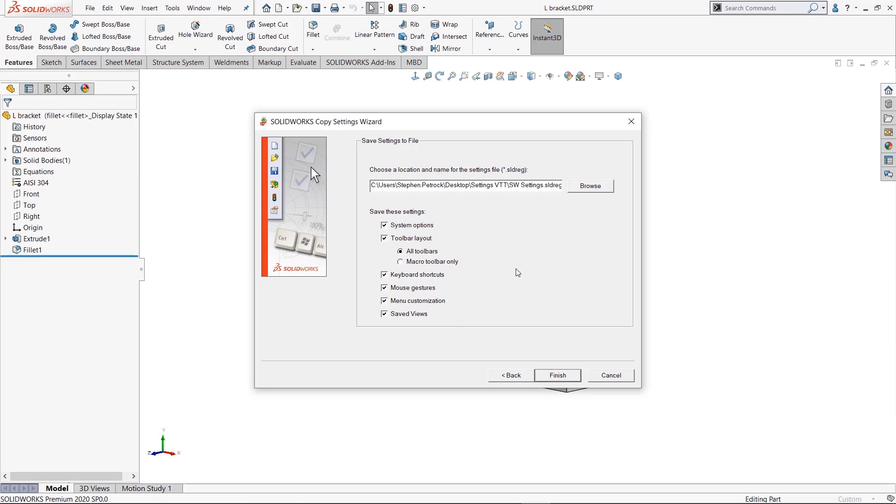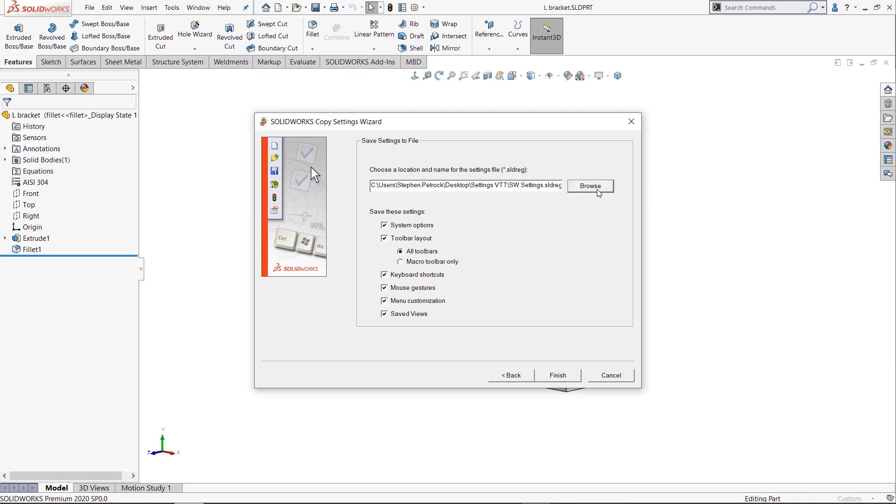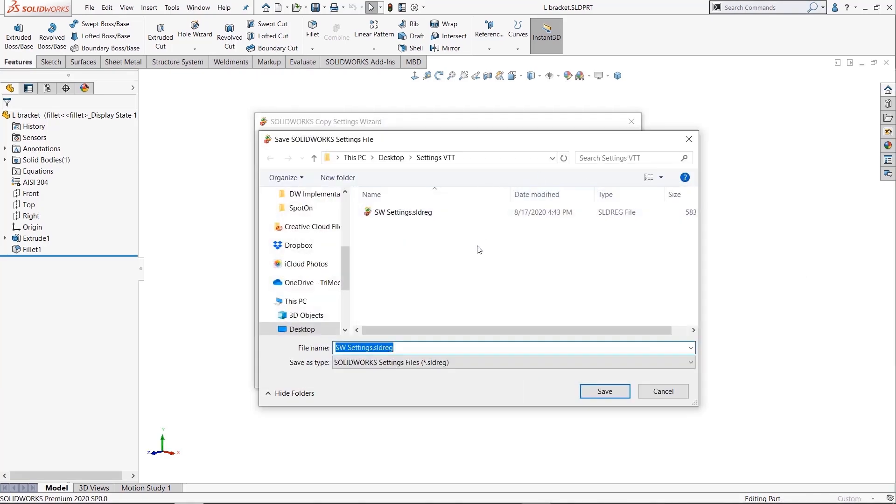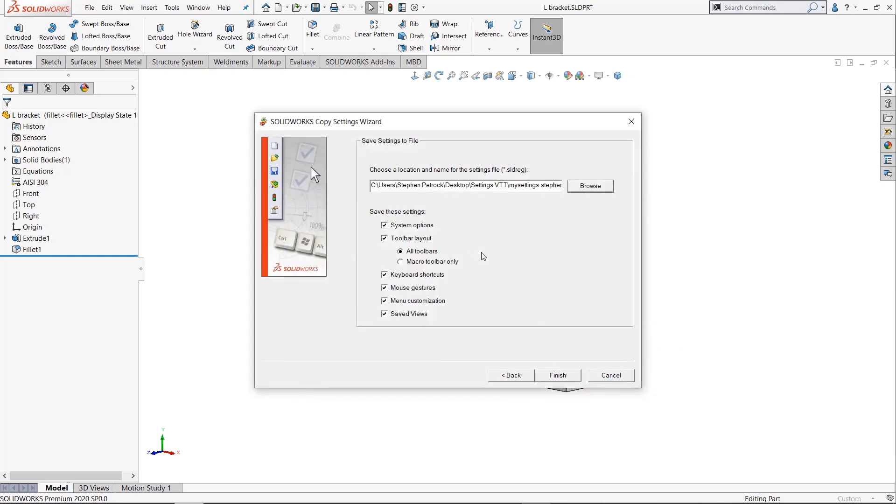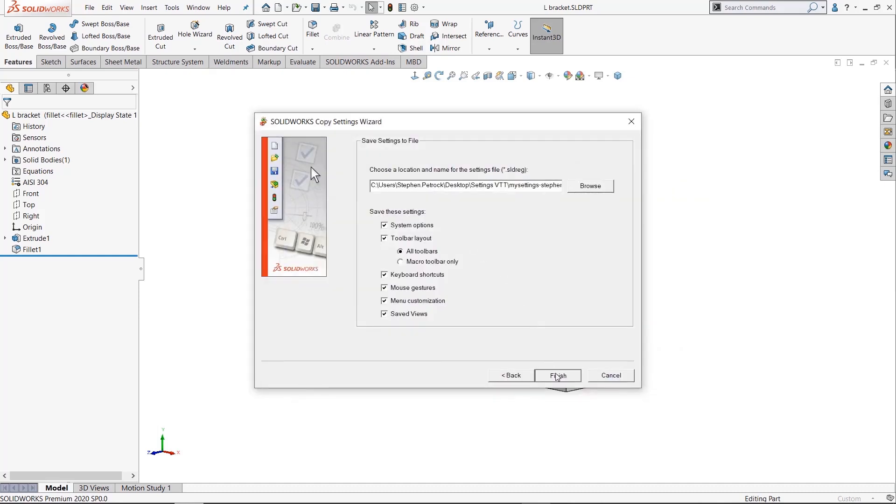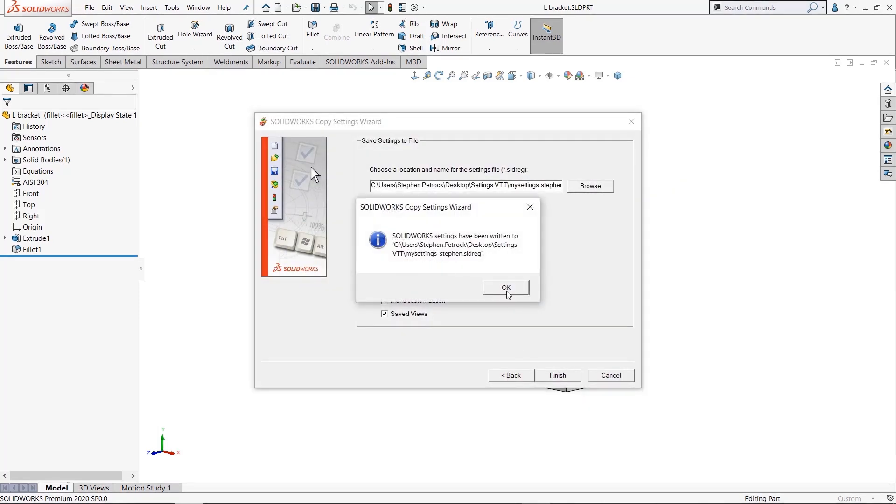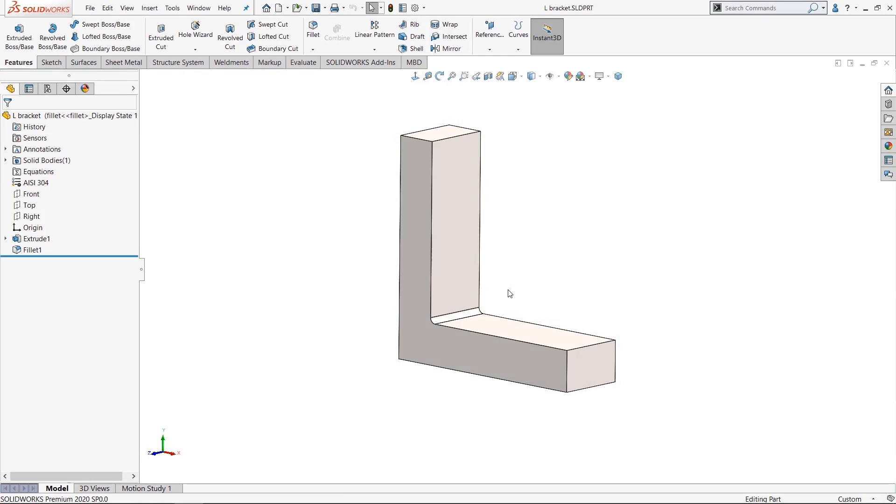You need to check what you want to save. Just save everything because what we're doing is capturing the state of our customized SolidWorks interface. I hit Browse, make sure this is here. So this is my settings - Steven - save them, Finish, and we're good to go.